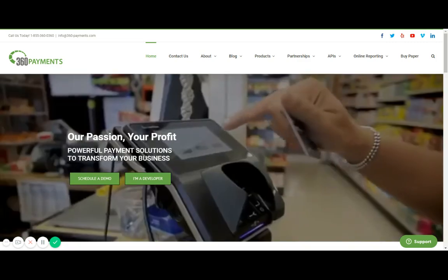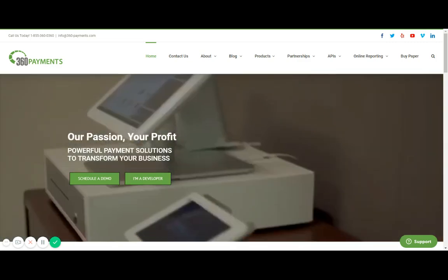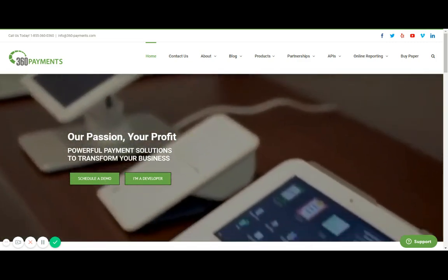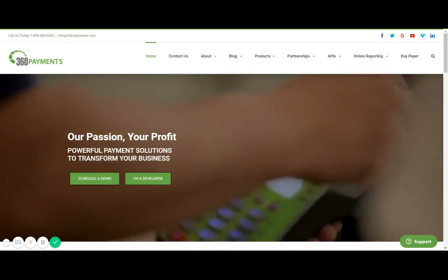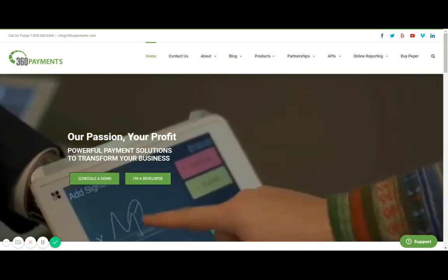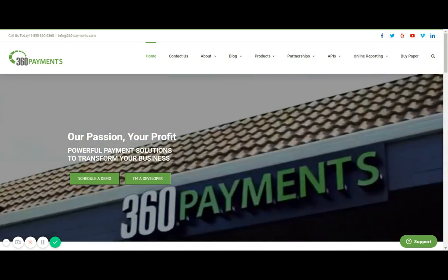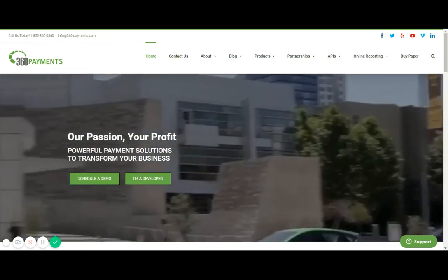The first step will be accessing our website which can be reached at www.360payments.com. As you can see here I already have the website pulled up.